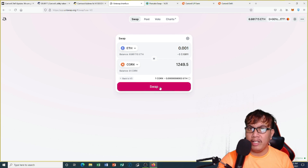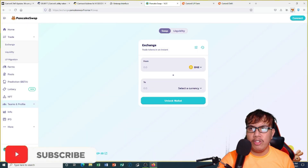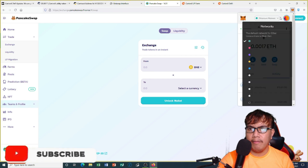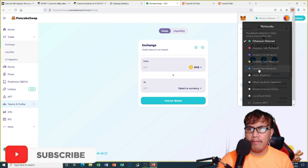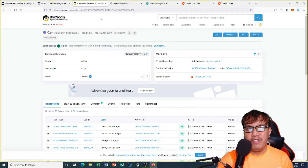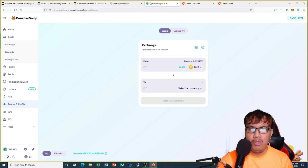On PancakeSwap, first I have to switch to Binance Smart Chain. All I have to do is copy the contract address of QRKS on Binance Smart Chain and then paste it right here in the select a currency field.